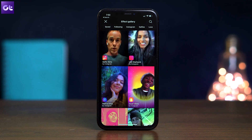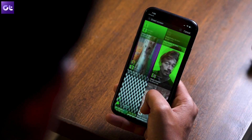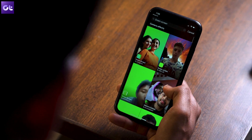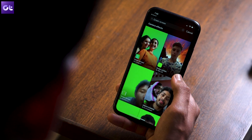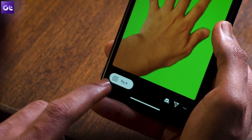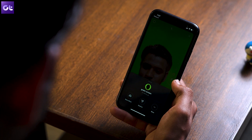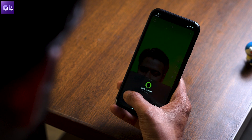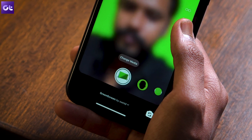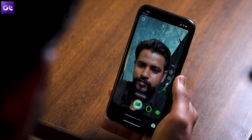For instance, if I want to search for a green screen effect, I'll just tap on the search button at the top and type in 'green screen.' So let's say I like this effect that Instagram has itself made. I can now just tap on it, then tap on 'Try It' and use it. And if I like it, I'll once again tap on the effect's name at the bottom and then save it. Now each time I open my stories page I'll find this effect saved right here.